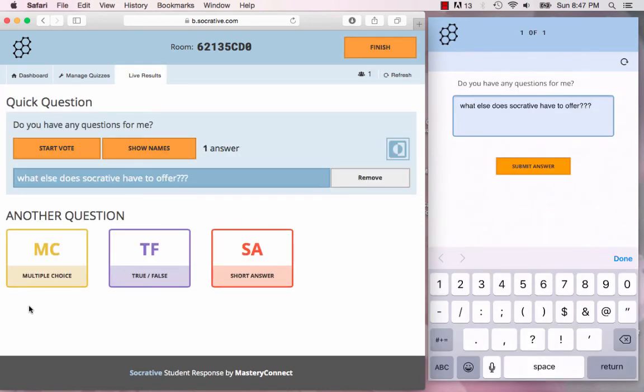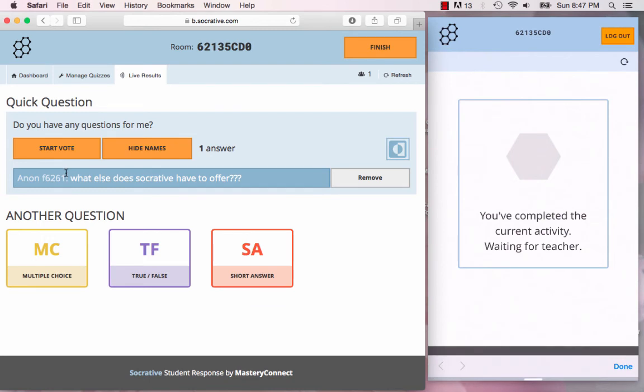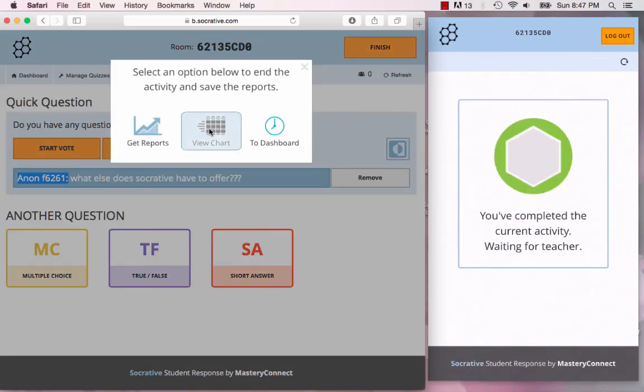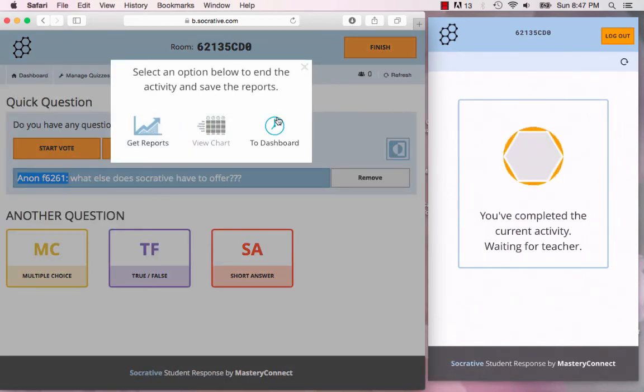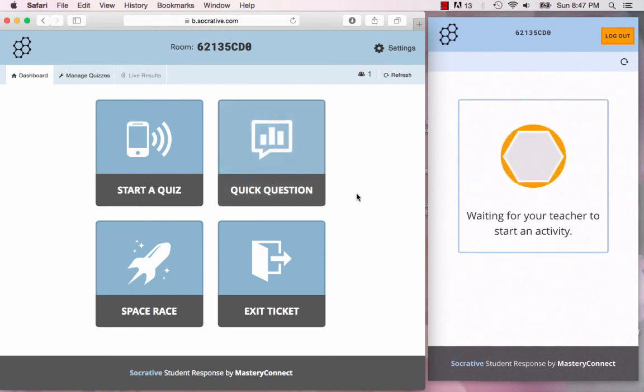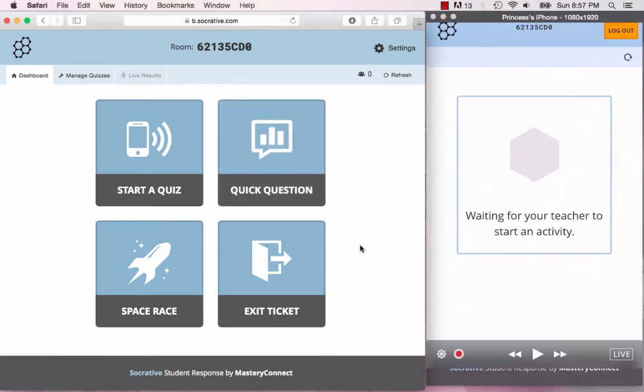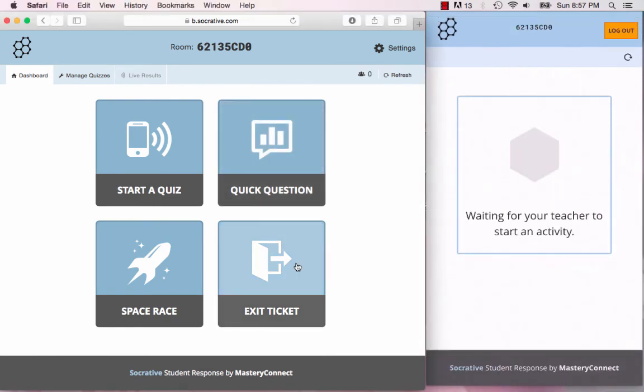Once they submit, it'll show up on your teacher screen and you can show the names if you had told them to put in their names, otherwise it would show up like this if it was anonymous. Once again you can get the reports or you can go back to the dashboard.